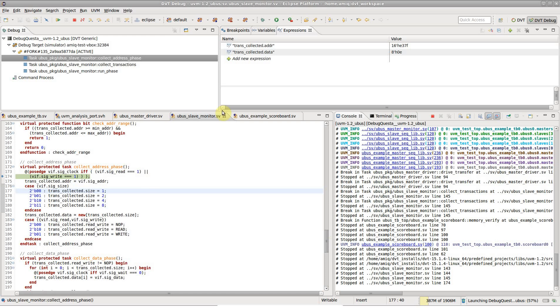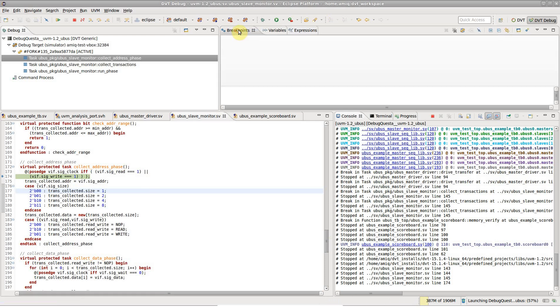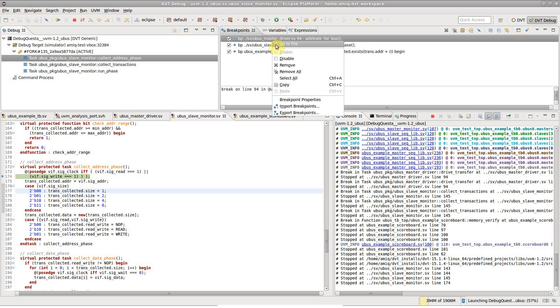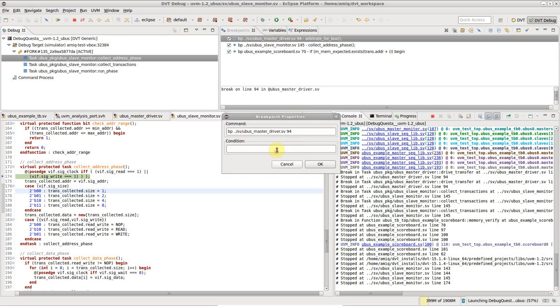Now let's break inside the driver only when the transaction address is an even number. To do this, we right click on the breakpoint, go to Properties and fill in the condition.